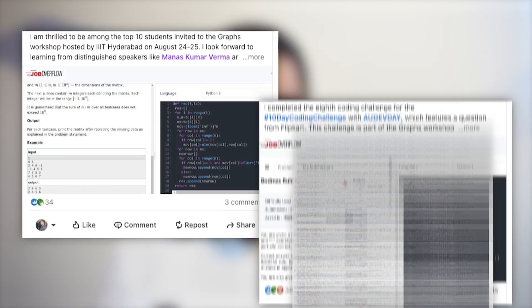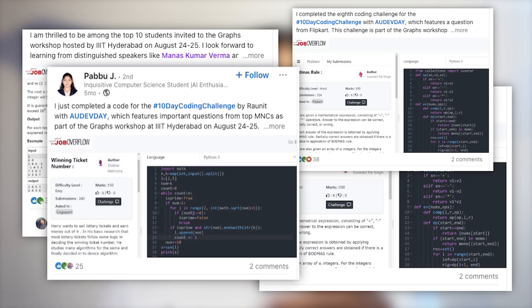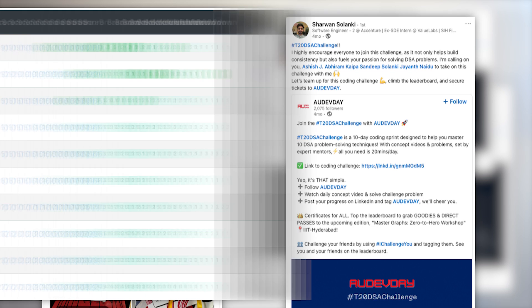Now it's your turn. Pause the video and try implementing the solution. Share your approach on LinkedIn and get insights from everyone in the community.